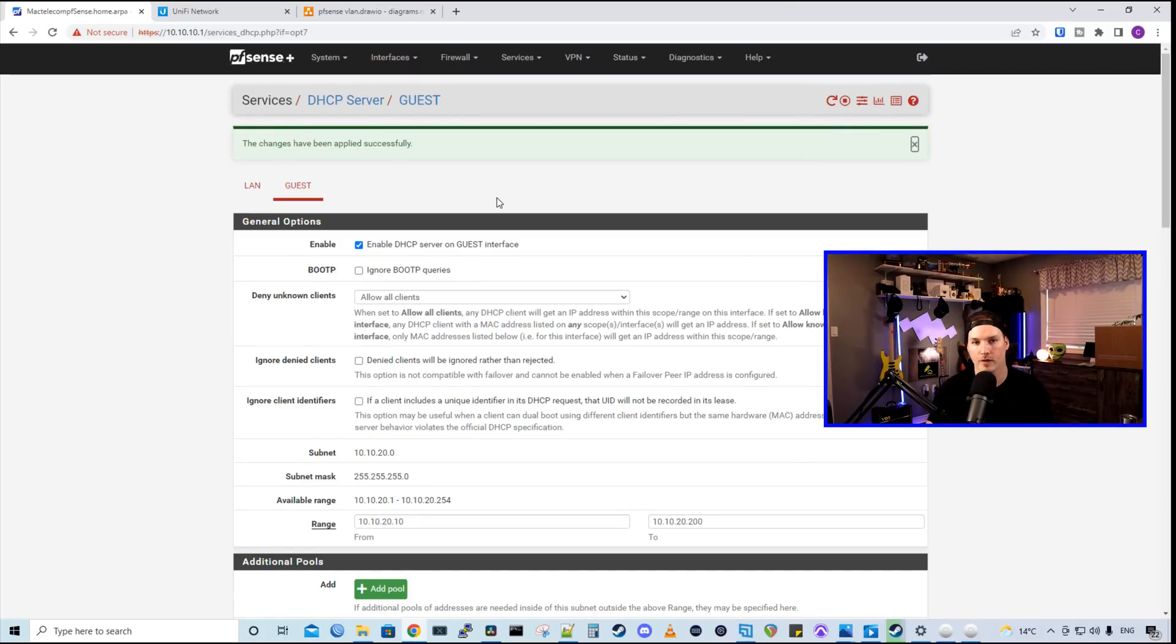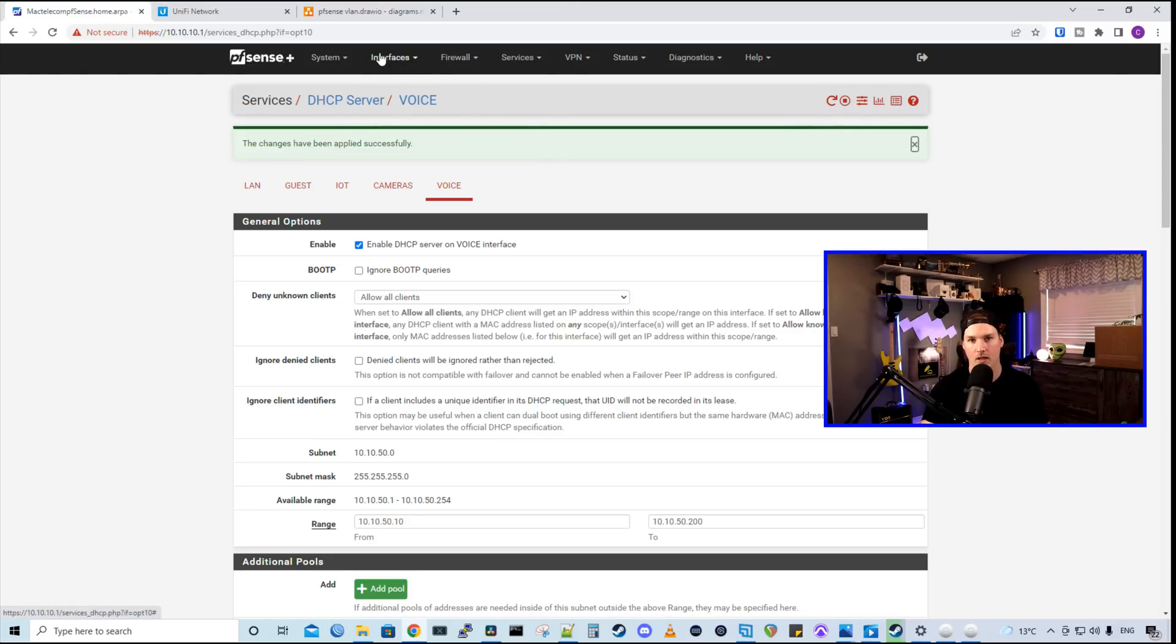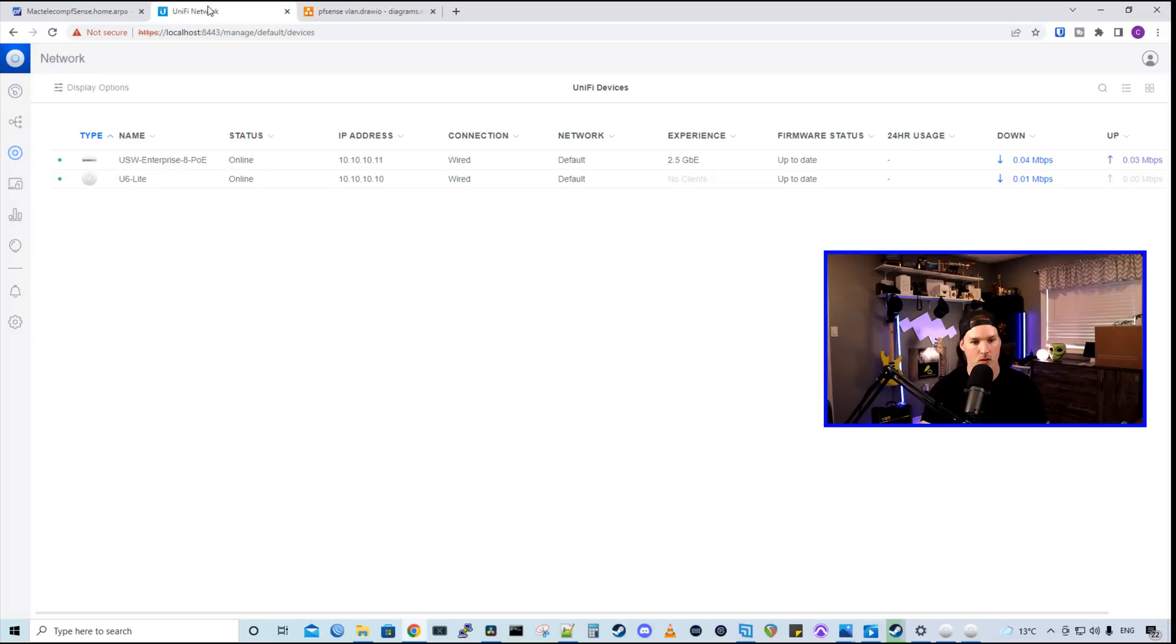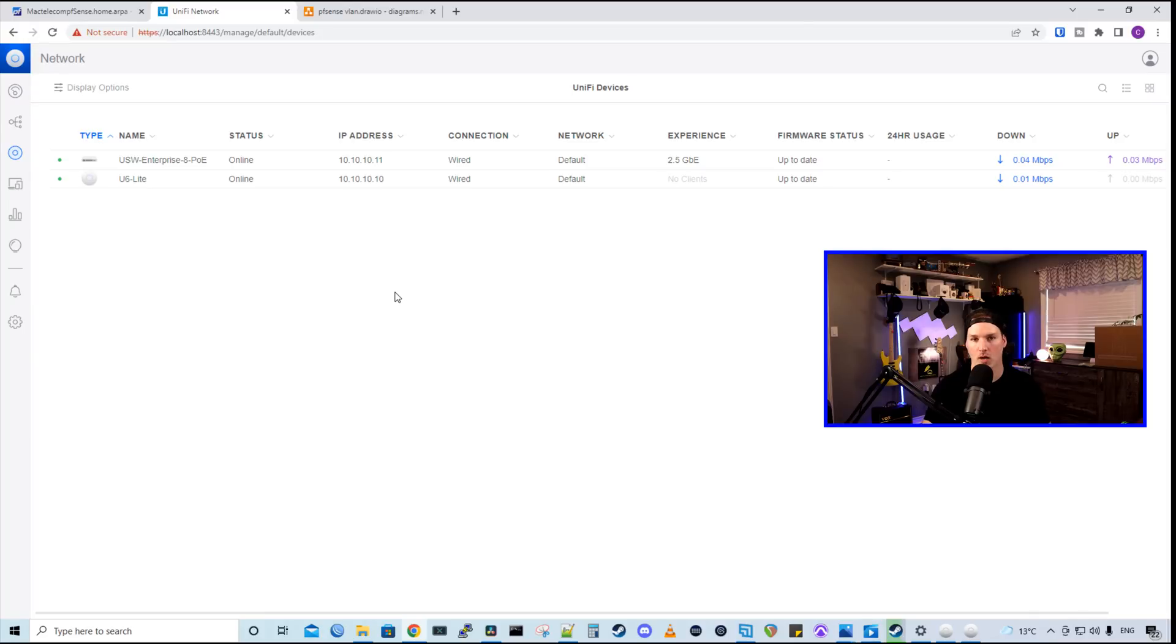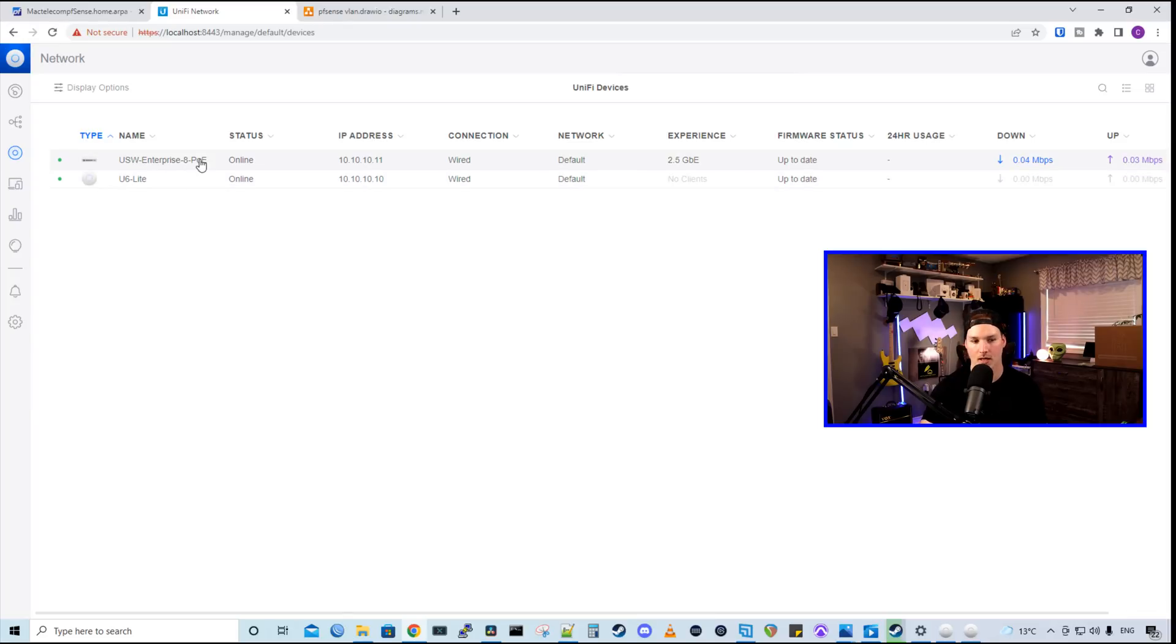So I need to go through and do that for the other three networks. And once we're done that, we'll configure it on the UniFi side. Now we have all the IP addresses defined for our VLANs and the DHCP created, we could create the VLANs within our UniFi network. I'm just running this UniFi controller locally on my PC, but you could run it on a cloud key, on a server or a hosted server.